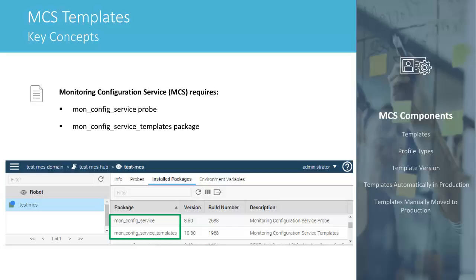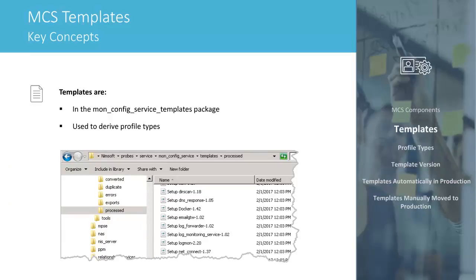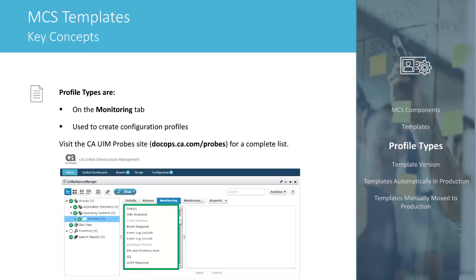The probe and the Templates package are deployed to the primary hub during installation or upgrade. Templates are delivered in the MONConfig Service Templates package and are used to derive the profile types. Profile types appear on the Monitoring tab in Unified Service Manager, and are used to create configuration profiles for monitoring probes on target devices. See the MONConfig Service probe release notes on the CAUIM Probes DocOps site for a list of available profile types.